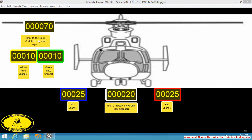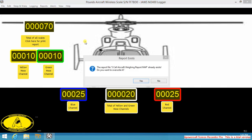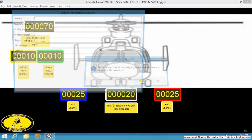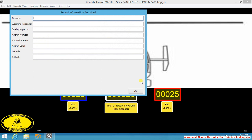We will now click in the map mode to generate a report. We can fill in our operator name, weighing personnel, and aircraft information. In this case we'll leave blank.